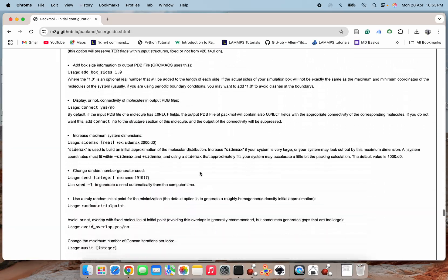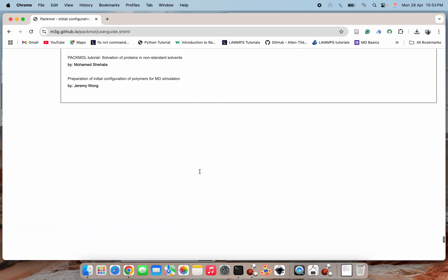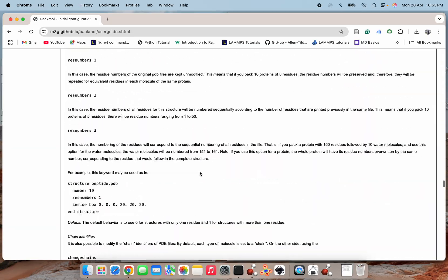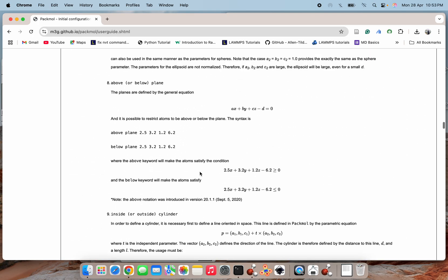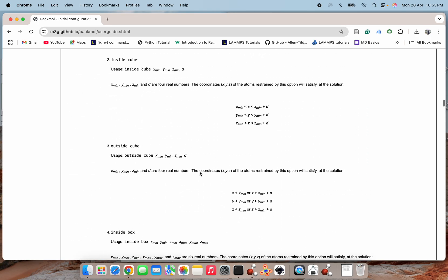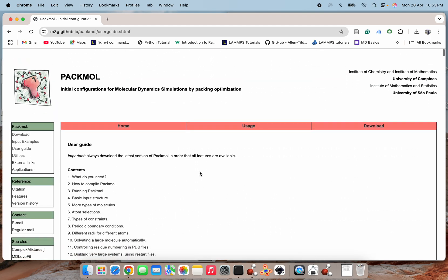This is a very long documentation so I won't go through all of it, but you can try it yourself. If you face any difficulty, you can write to me. I hope this gives you a simple demonstration of how to use PACMOL initially if you are a beginner. Thank you all and bye-bye.